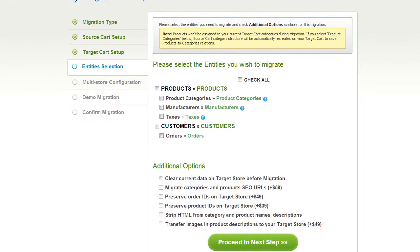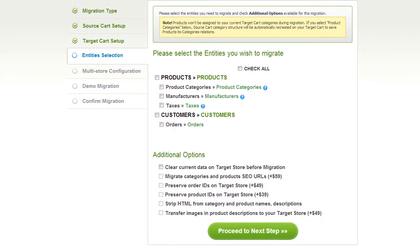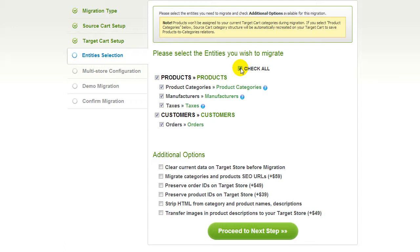After that, you're ready to proceed with selecting the entities you'd like to migrate. Those can either be your products along with product categories, manufacturers, taxes, customers, and orders along with other corresponding information, or everything altogether. You can also select additional options for migration — they are provided for additional cost, so make sure you have enough funds in your account. Now we can click proceed to the next step.